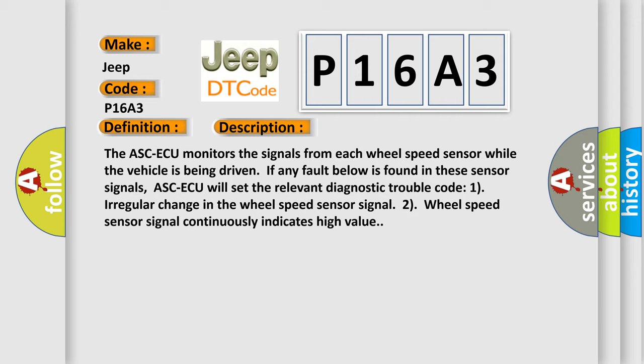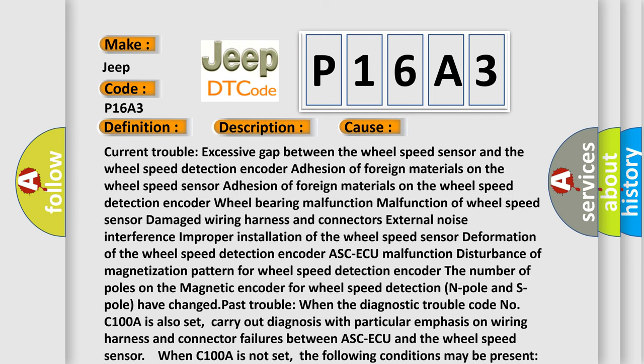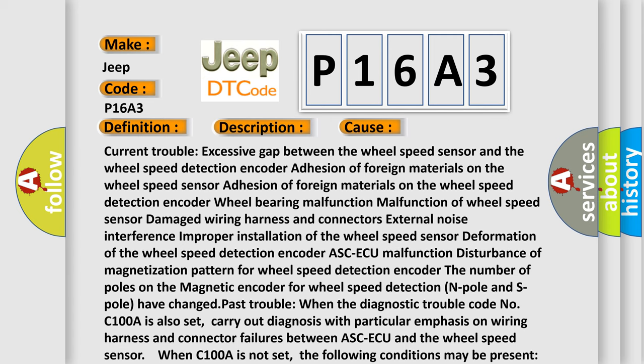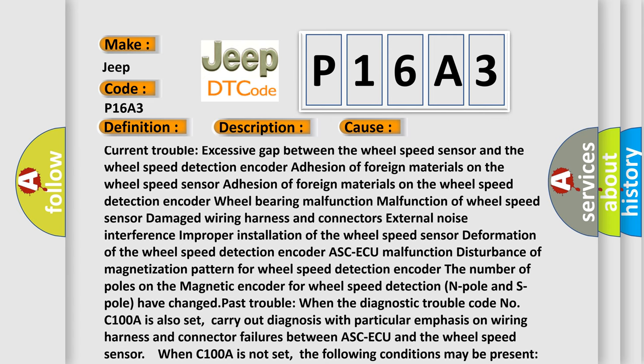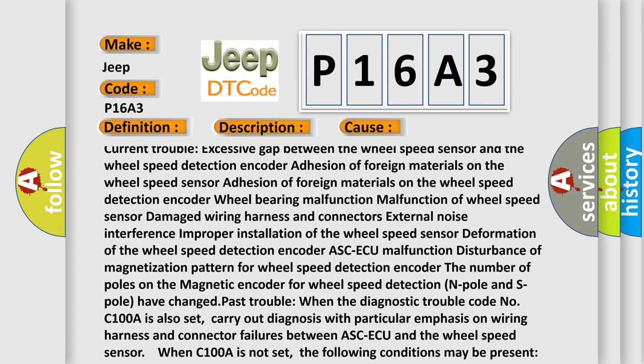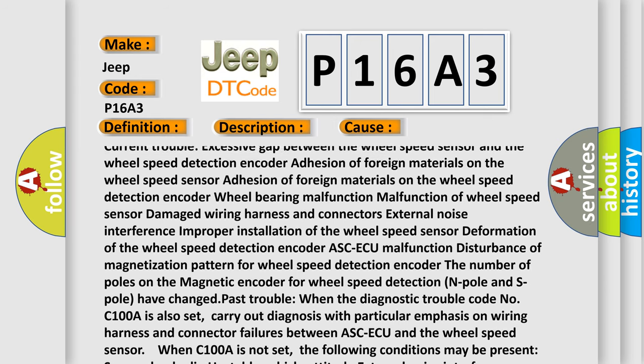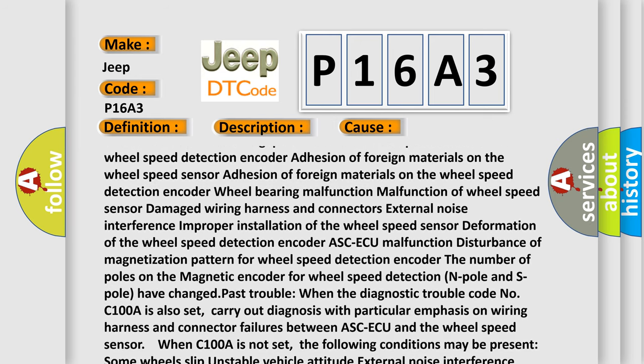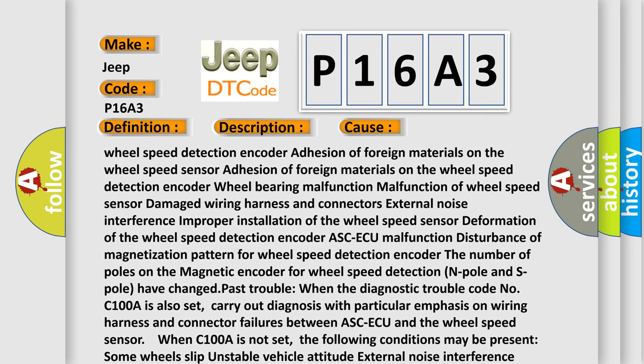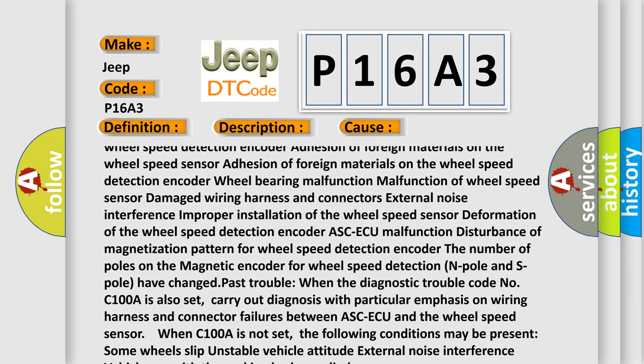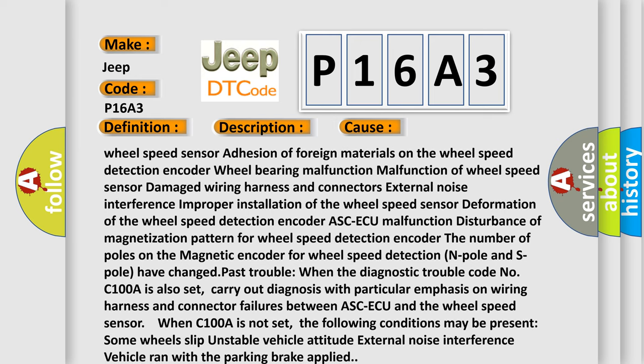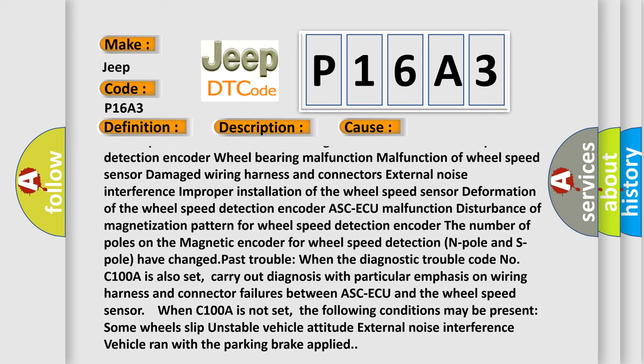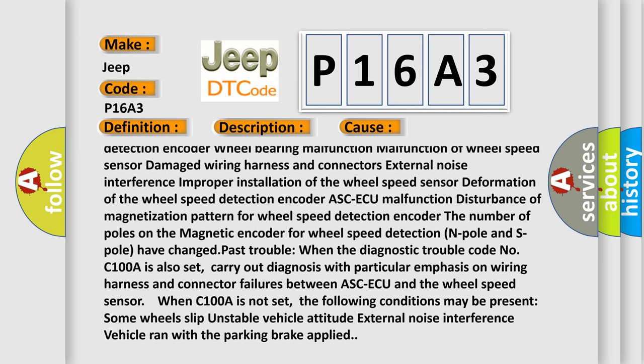This diagnostic error occurs most often in these cases: Excessive gap between the wheel speed sensor and the wheel speed detection encoder, adhesion of foreign materials on the wheel speed sensor, adhesion of foreign materials on the wheel speed detection encoder, wheel bearing malfunction, malfunction of wheel speed sensor, damaged wiring harness and connectors, external noise interference, improper installation of the wheel speed sensor, deformation of the wheel speed detection encoder.